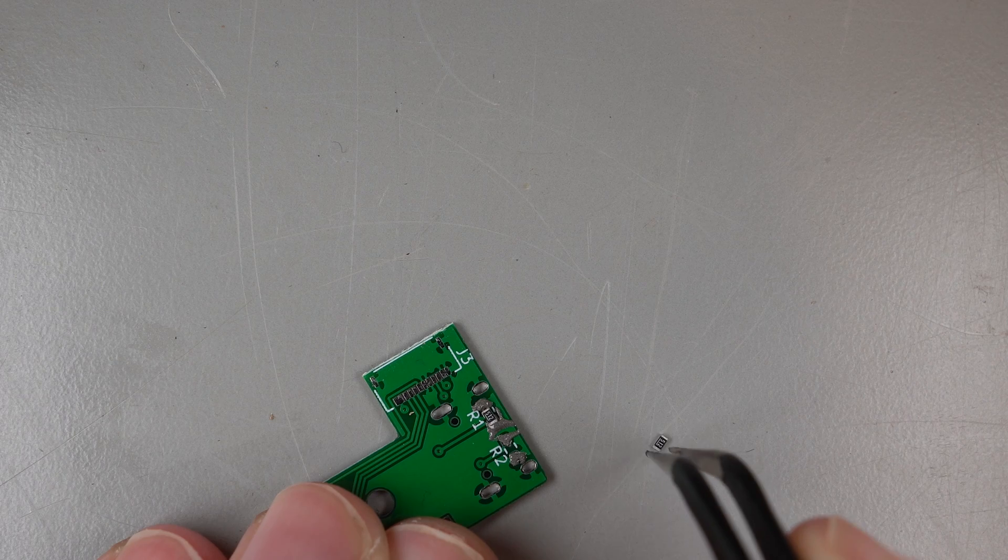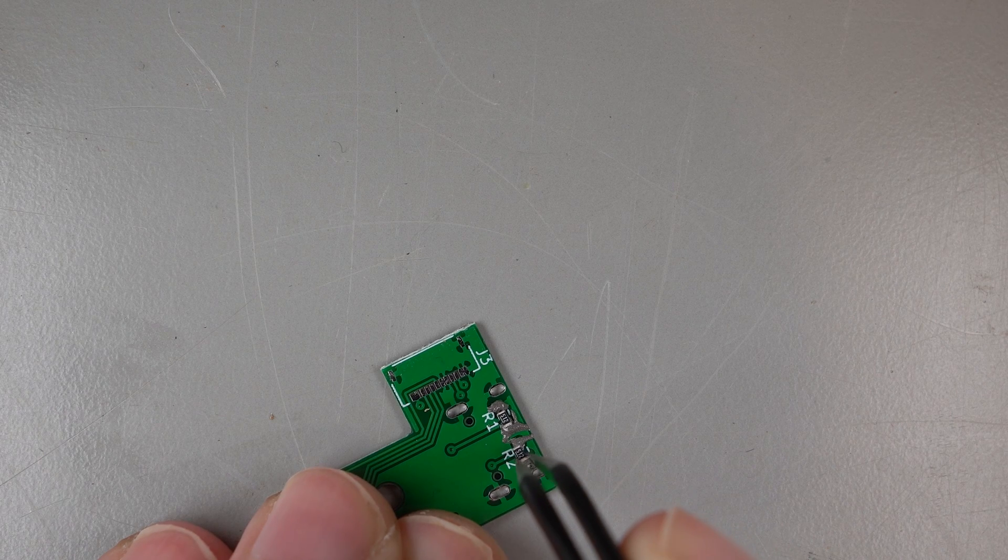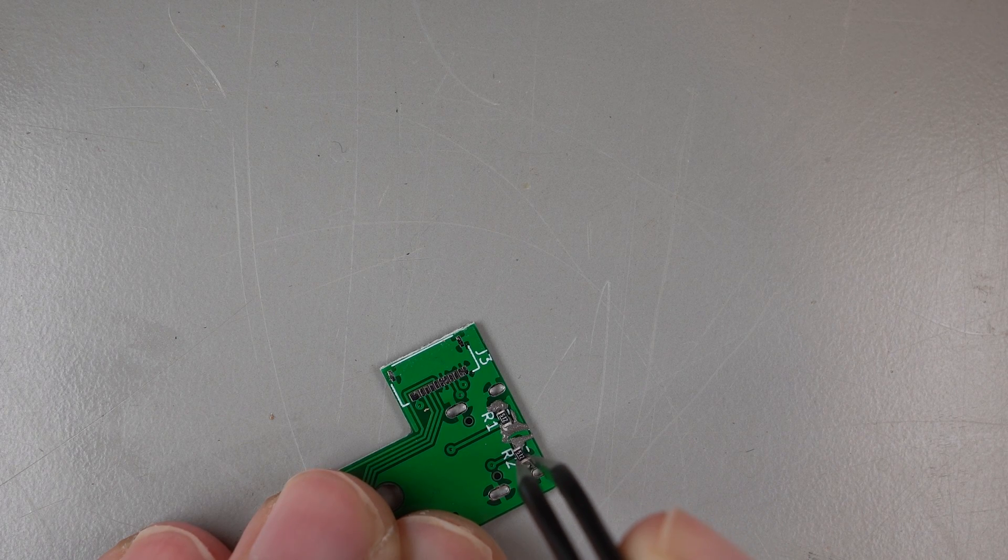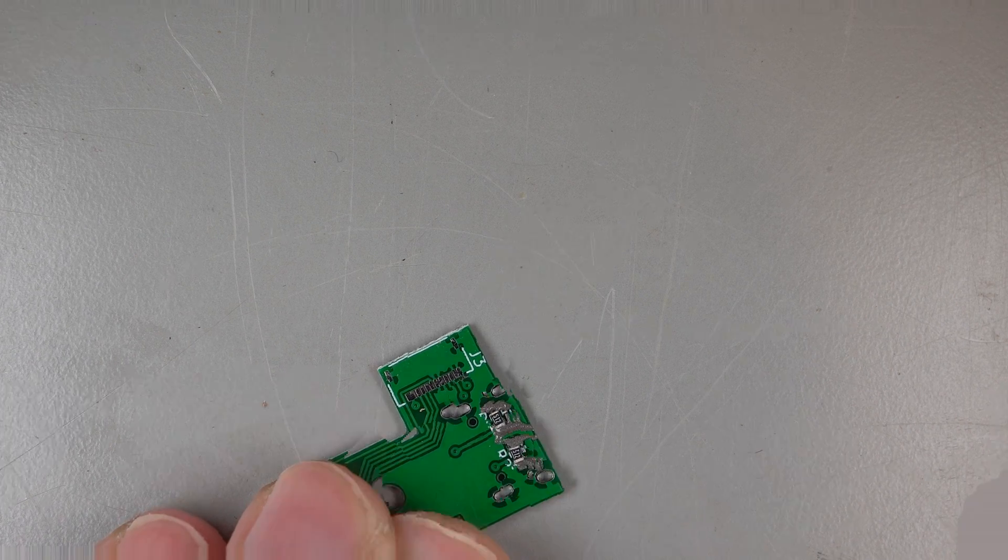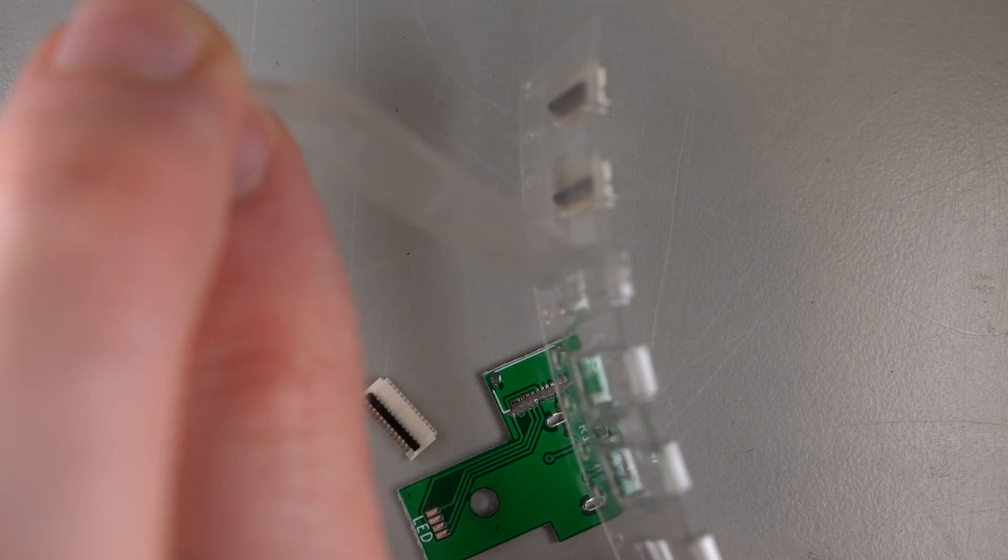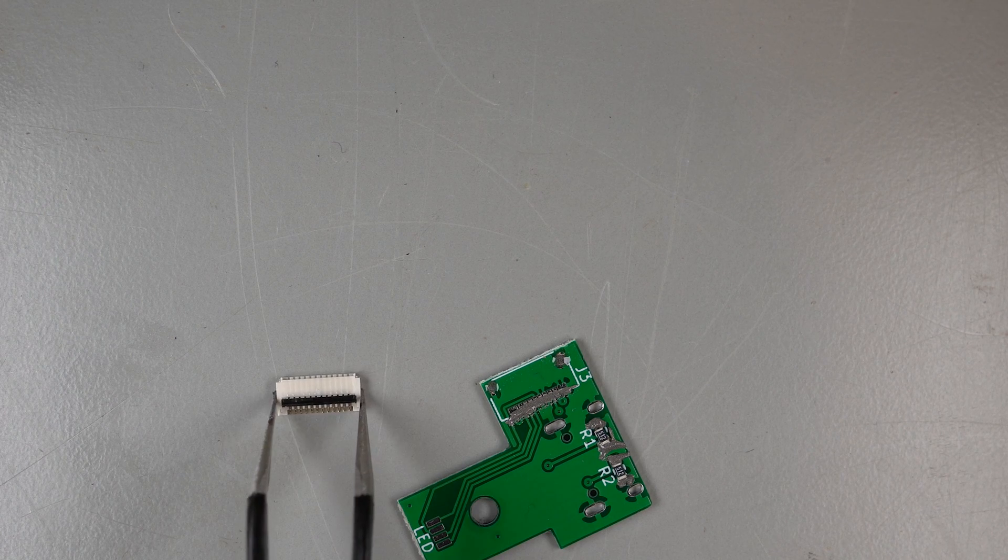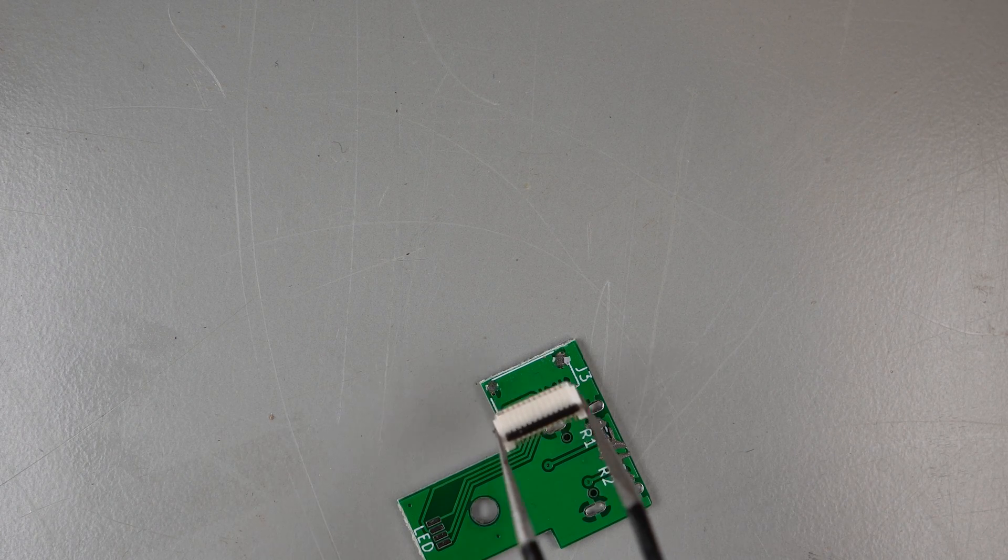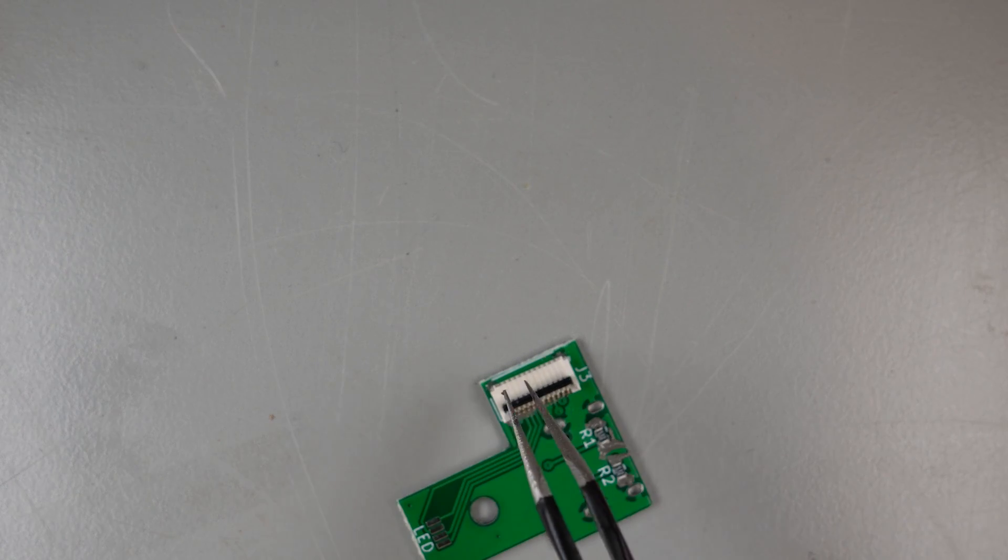With the paste down, we can place some components. This is easy enough with tweezers. Just grab your little part and smush it into the paste on the pad. Do your best to line it up now, but they'll snap into place when you melt the solder by heating the board.